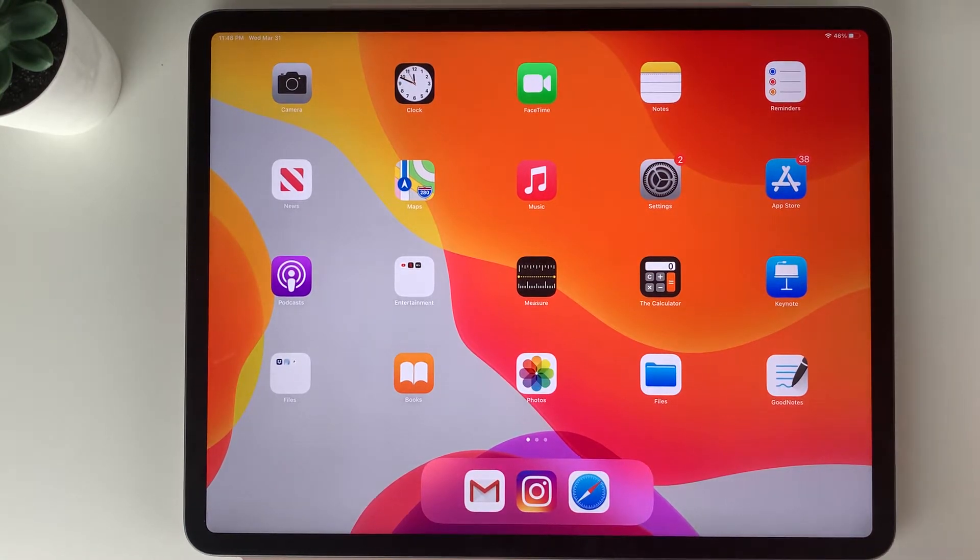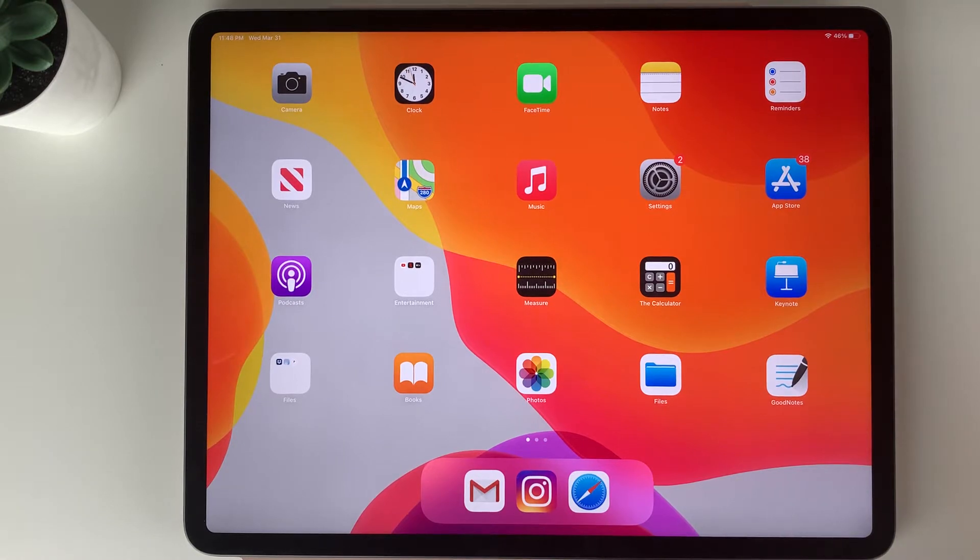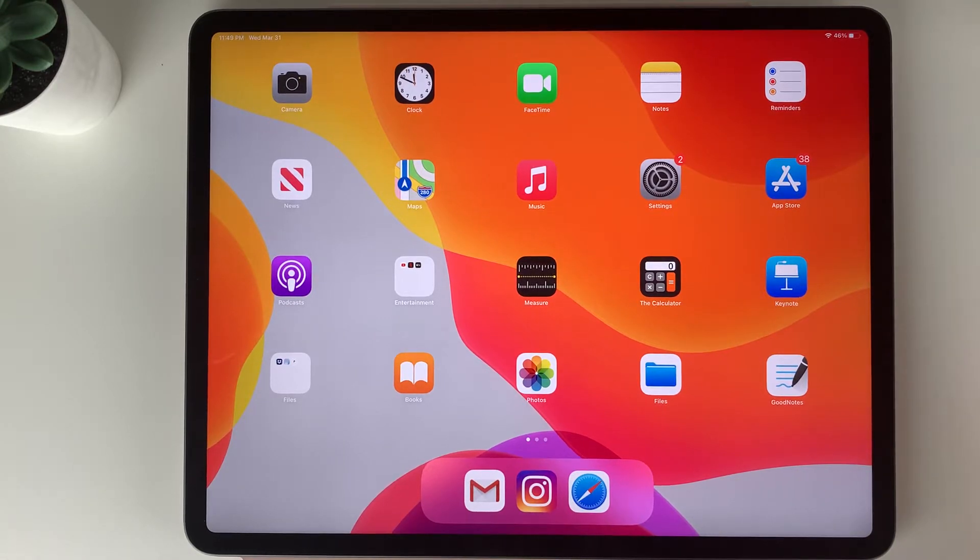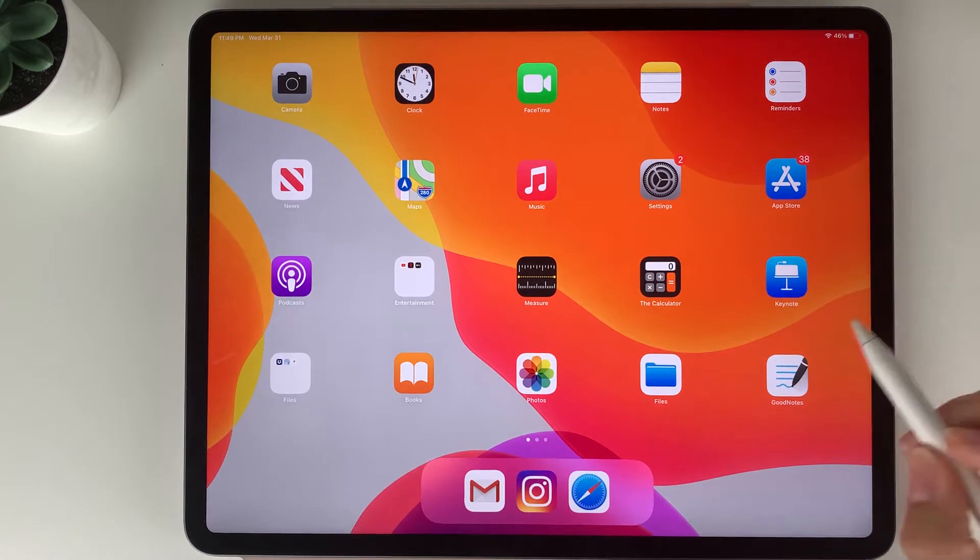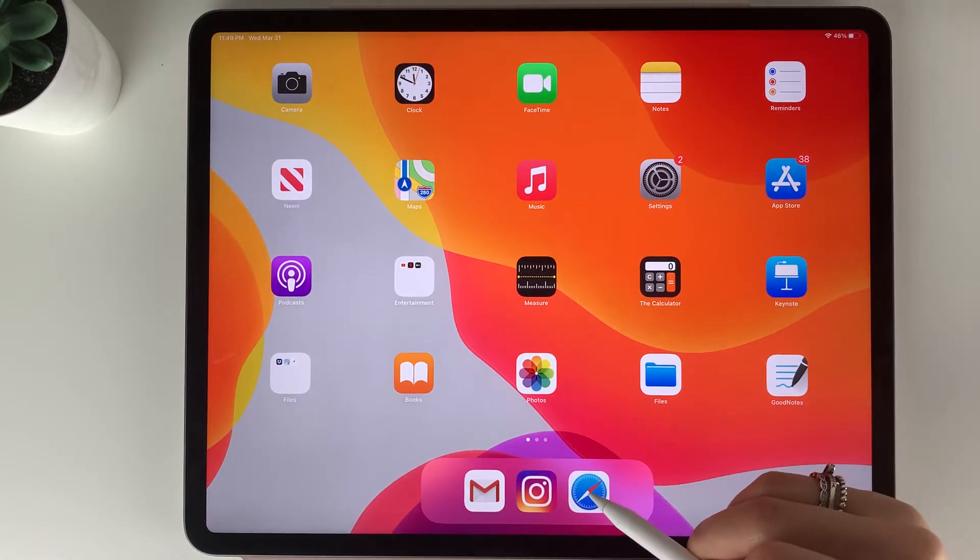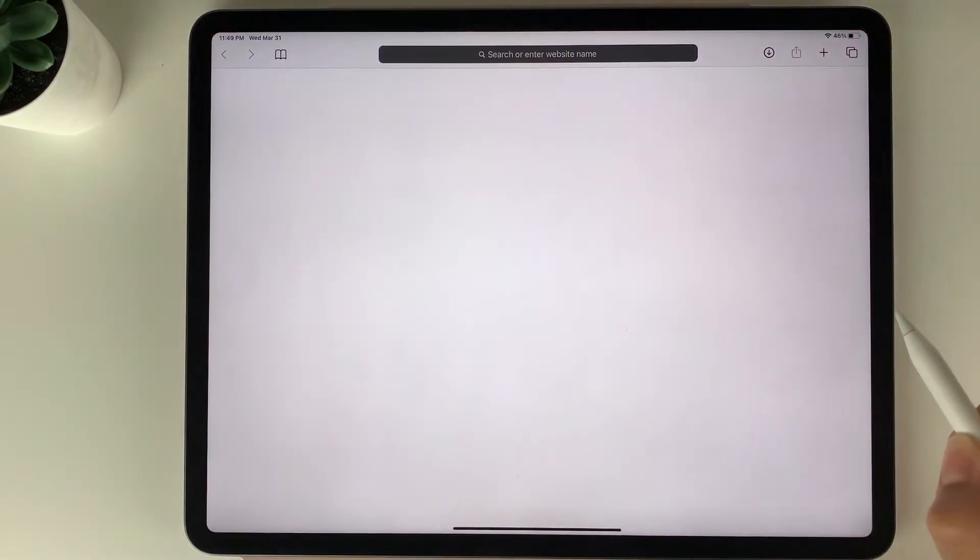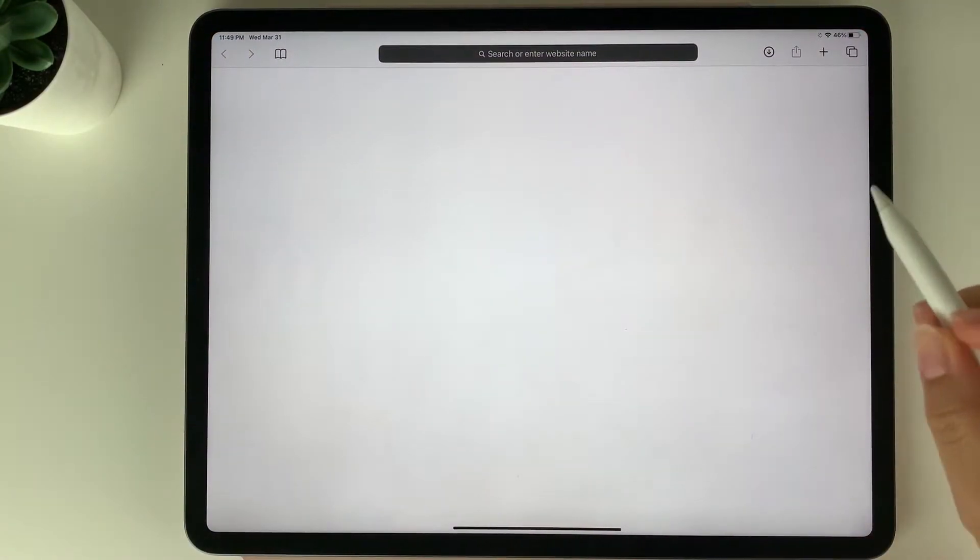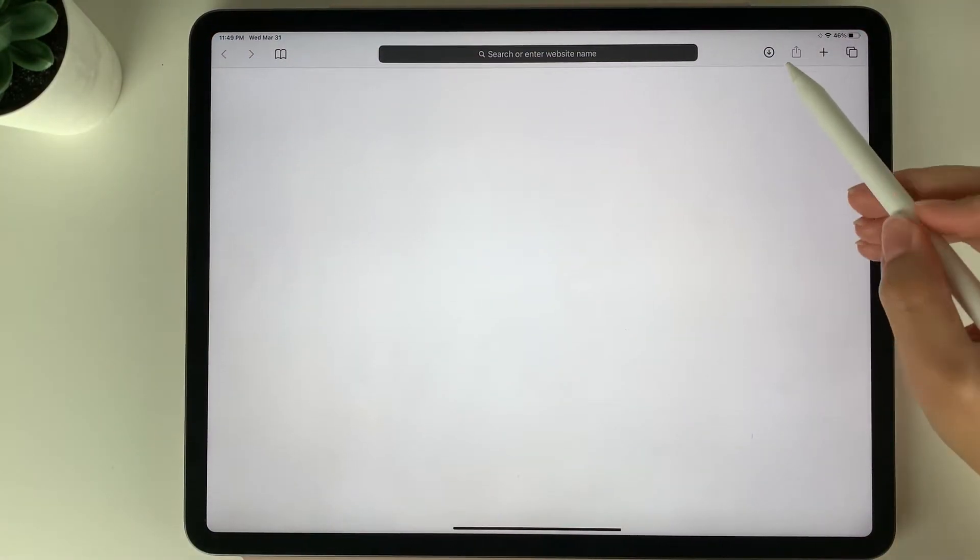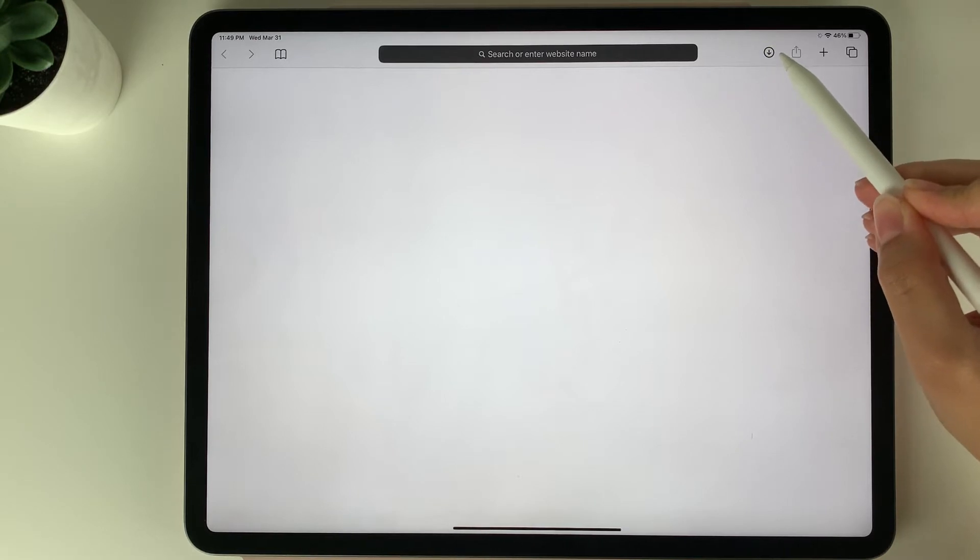I'm first going to show you how to import the planner into the GoodNotes app. You want to start by selecting download beside your purchase. Once you select that, it's automatically going to go into your download section on your web browser.